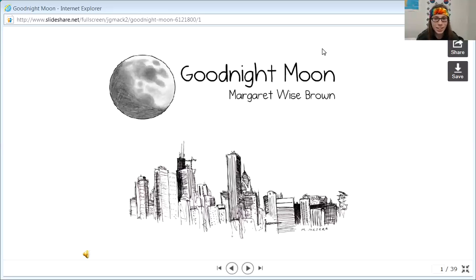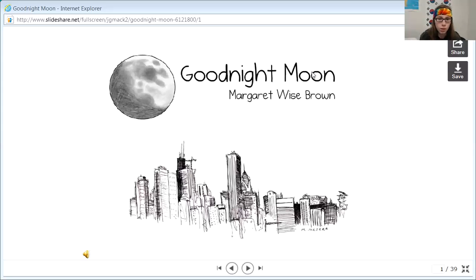Hello, my name is Jacob and today I'm going to read to you Goodnight Moon by Margaret Wise Brown.